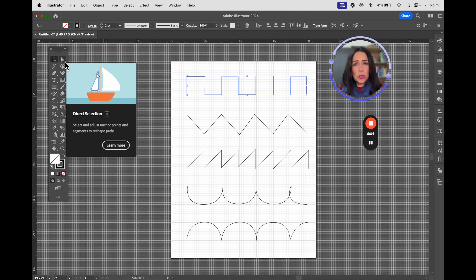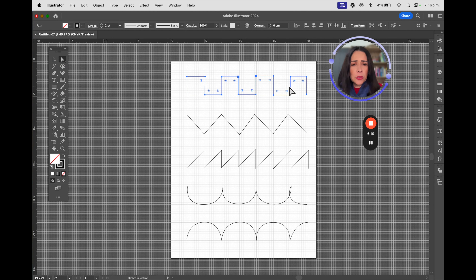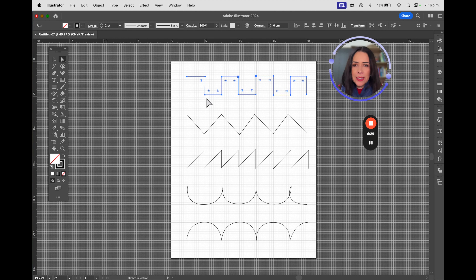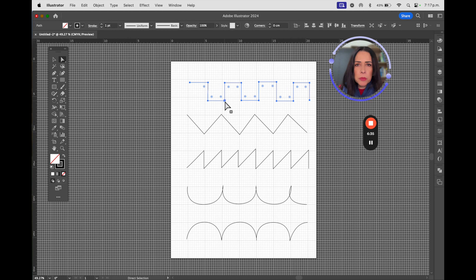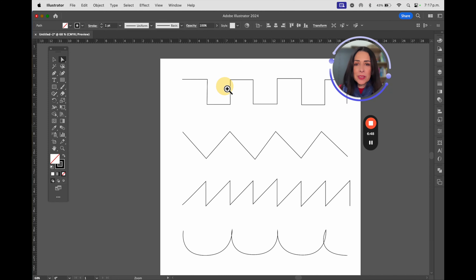When you select the Direct Selection Tool, automatically you no longer have the frame you had with the selection tool. Here the points are going to be visible. If they are all in blue, that means all of them are selected — if you move one, all of them are going to move. I'm pressing spacebar and Command to get the zoom tool. In case you don't like that, here you have the zoom tool — Z.